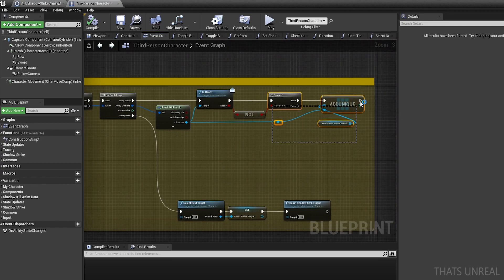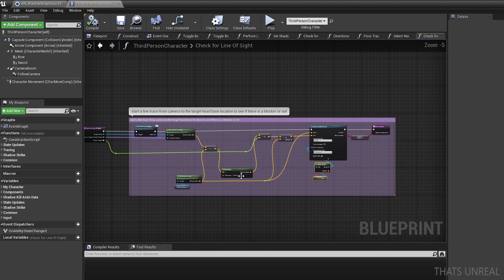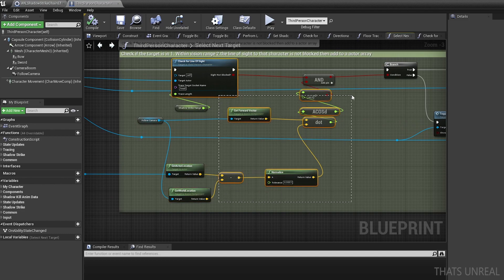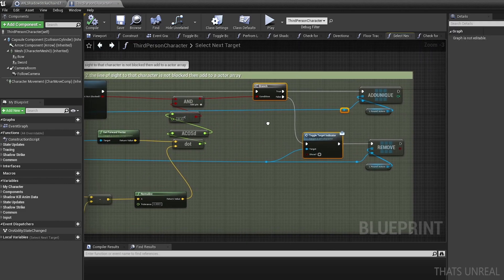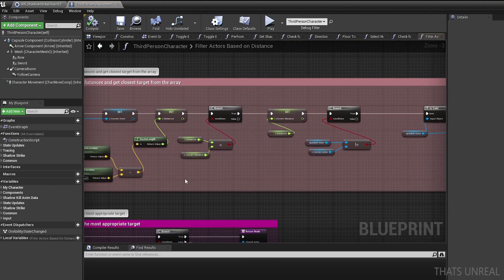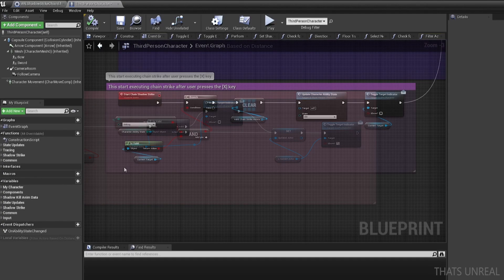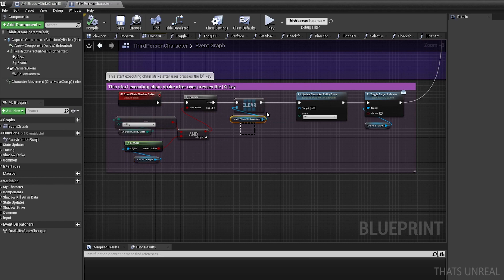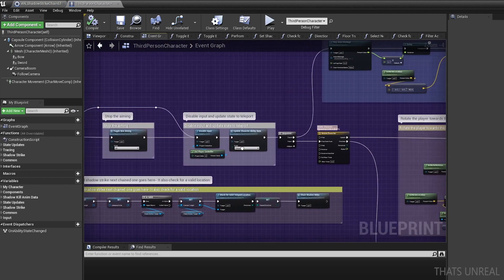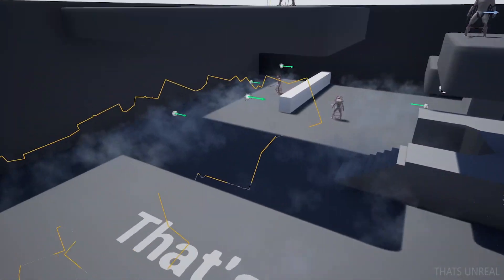To find the next target, I add a multi sphere line trace by object type for the duration of the notify state and save all traced actors in an array. Using that array, I do a line trace to each of them to check the line of sight between the player and the actor — to see if the actor is currently blocked by some obstacle. If the actor has a clear direct path to the player, I perform an angle check to see if the actor is in the player's view range relative to the camera. If both conditions are valid, I finally check the distance between each actor to find the closest one to the player, assign it as the next target of the Shadow Strike, and show the target indicator above it. Once done and the player presses the Shadow Strike input, I clear out the arrays containing the actors, update the ability state, and call the initial Shadow Strike function again. Now that the main mechanics are done, let's add some more visual effects and polish up the level so we can demonstrate our Shadow Strike ability.